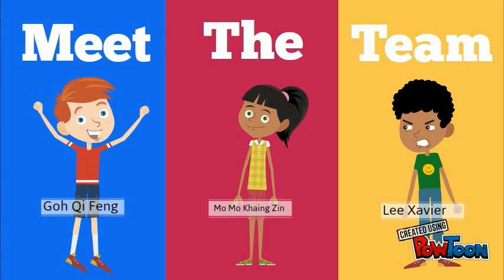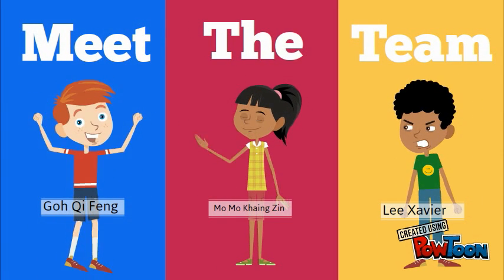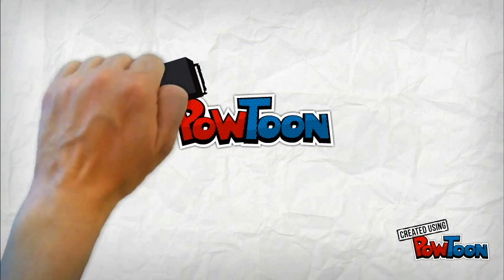We hope you've learned something today. Thank you for watching. Created using Powtoon.